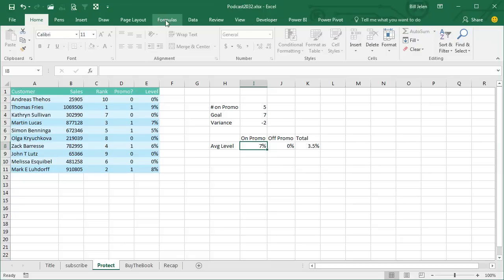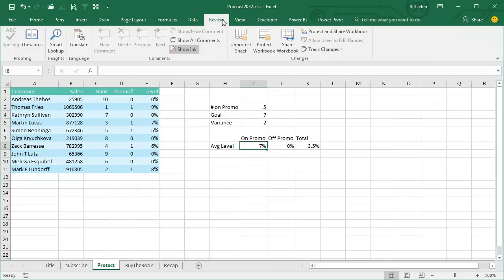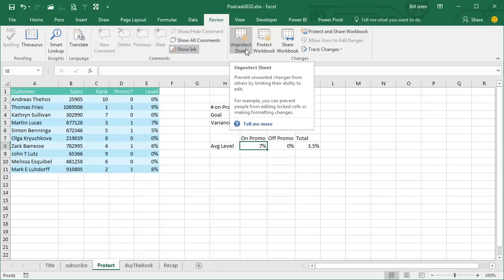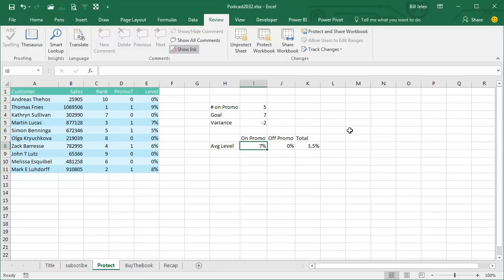I don't know what the scenario is here, why you're trying to protect people from themselves, or you're giving this to people who don't know Excel, or you're afraid someone's going to try and change your formula. I'm not sure what the use case is, but at least you understand locked versus hidden.